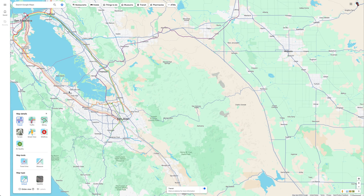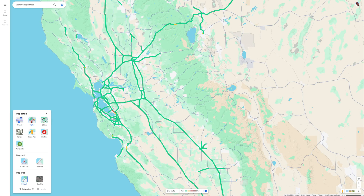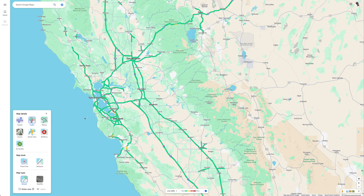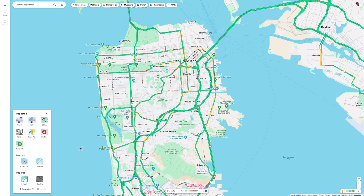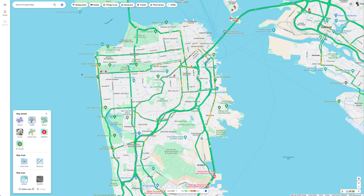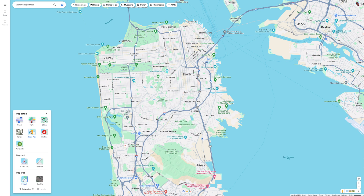With Transit turned on, viewers can view public transportation options to help them plan the best routes to get where they're going. Traffic is similar — viewers can easily check how traffic is moving and if their route is congested. Biking gives the viewer a quick overview of bicycle trails, dedicated bicycle lanes, and even roads that don't have a bicycle lane but are recommended for cyclists.